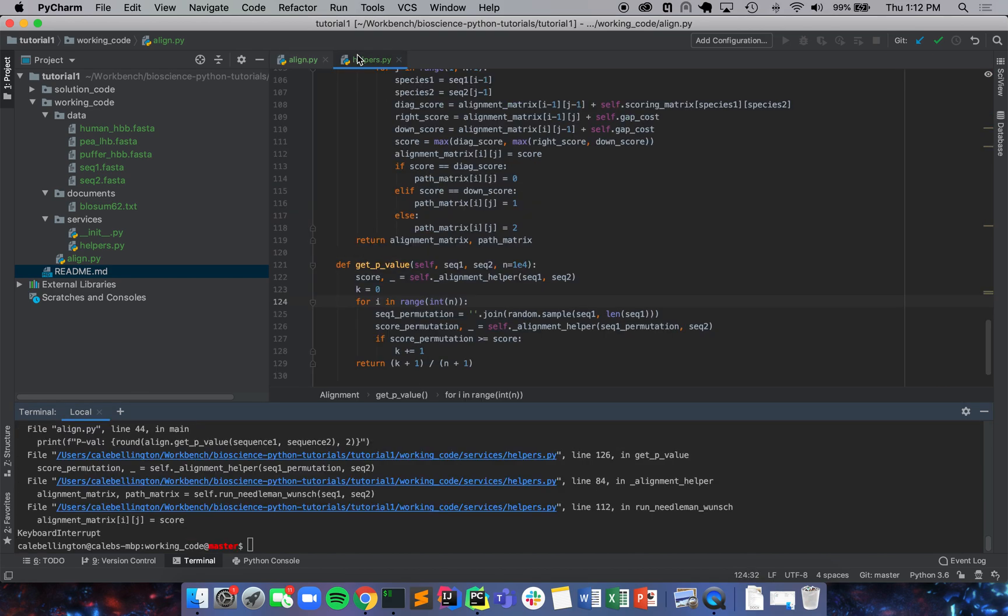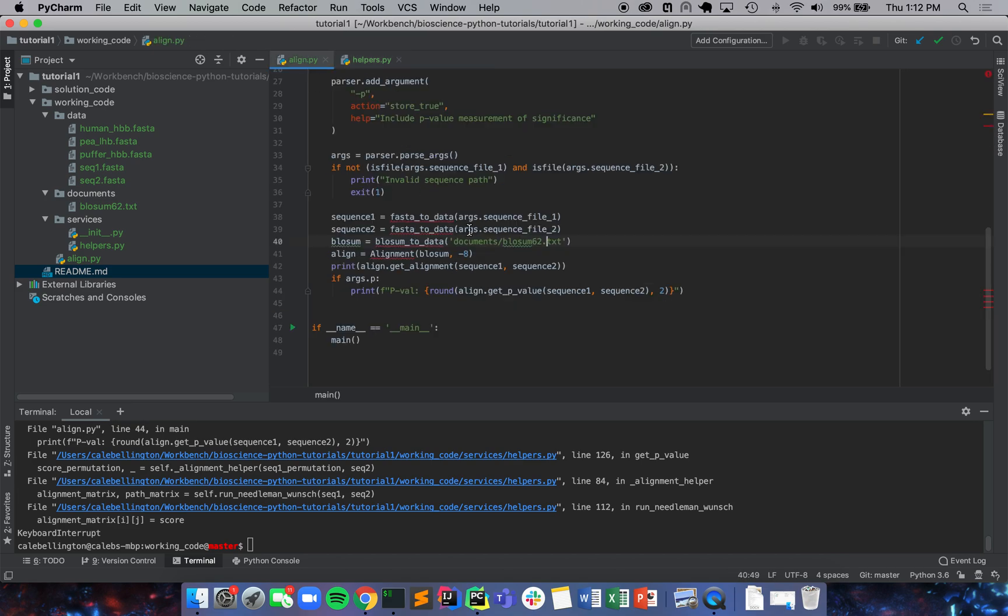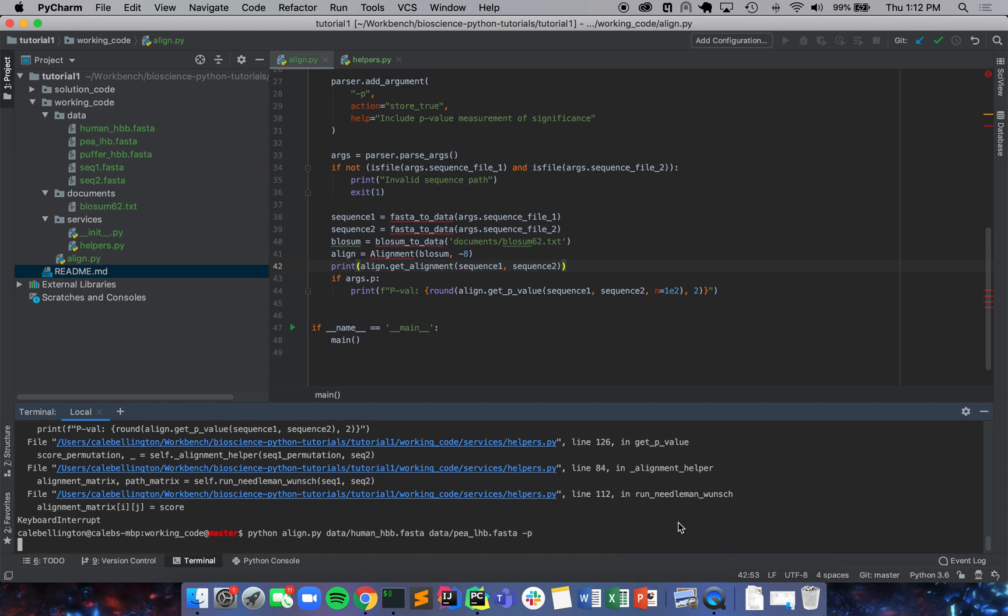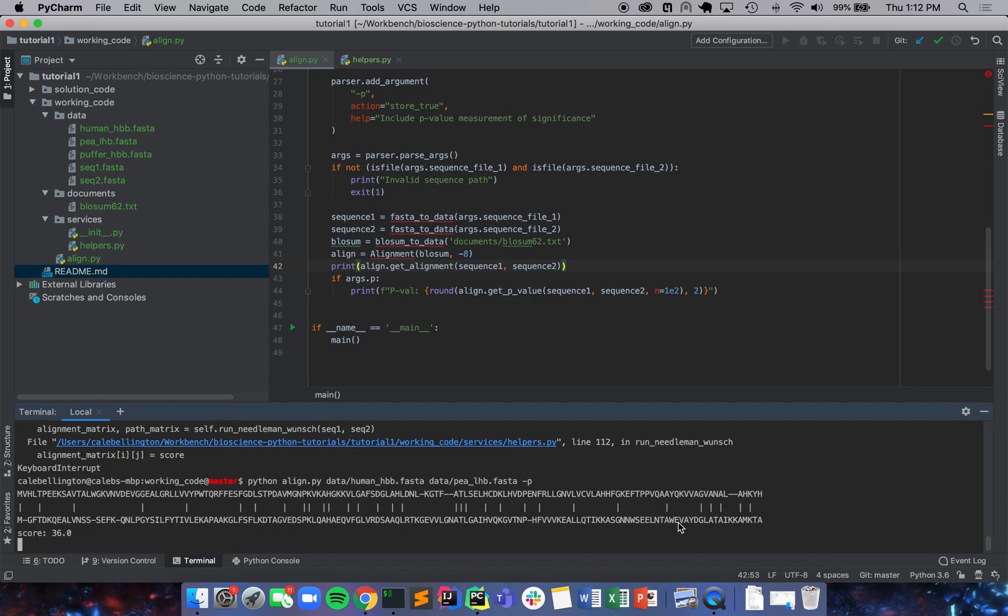It looks like we're going to need something a little bit less so let's just try 100. We don't actually have to change it there, we'll just set that as our preferred value. If we run get_p_value sequence one sequence two and then n equals 1e2, we run a hundred alignments in total and that will give us a pretty quick estimate of how well our alignment actually did.